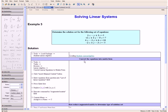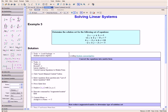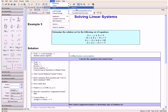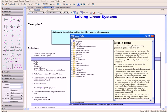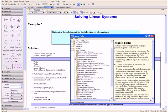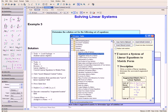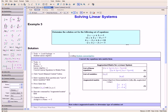Then we want to convert the equations in our question into matrix form. We are going to use a task template, so we go to Tools, Tasks, and then Browse. Then we open the Linear Algebra tab and click on Convert Linear Equations to Matrix Form. Then we click on the Insert Minimal Content button, which is located over here.